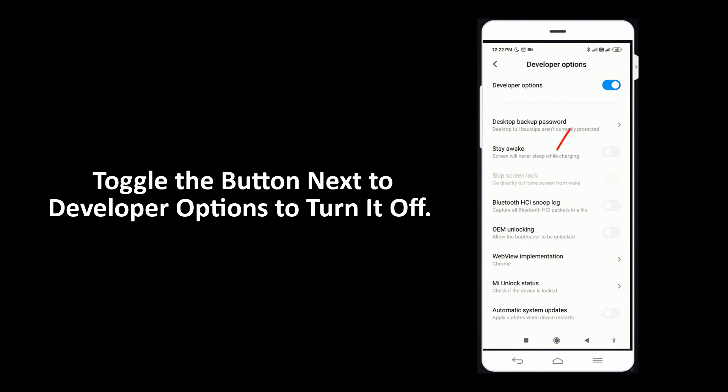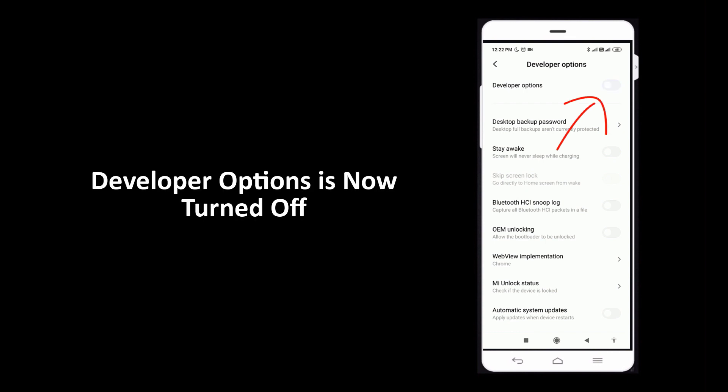Toggle the button next to developer options to turn it off. Developer options is now turned off.